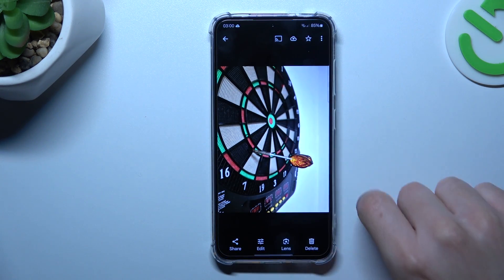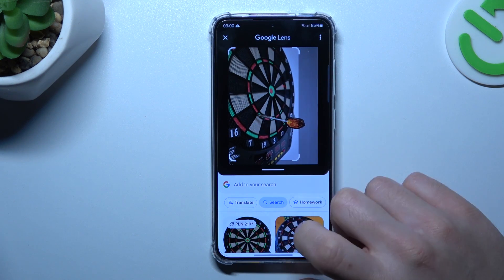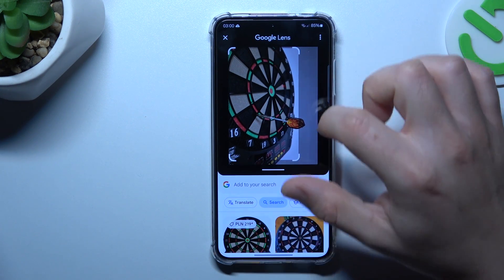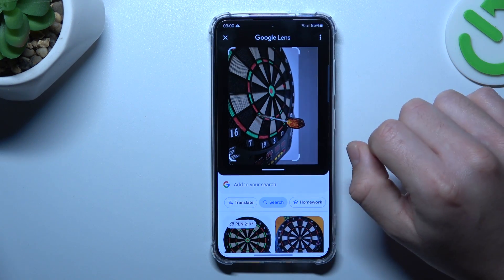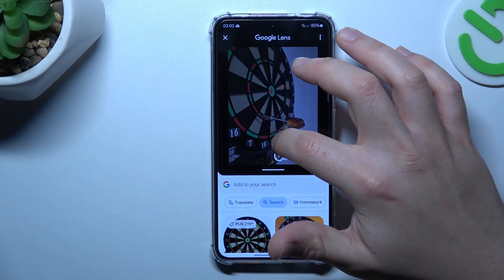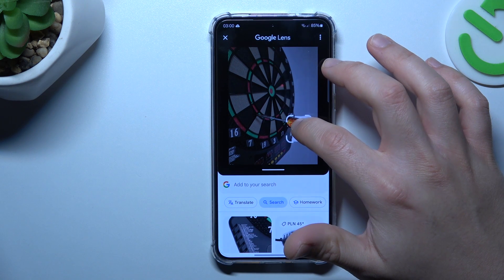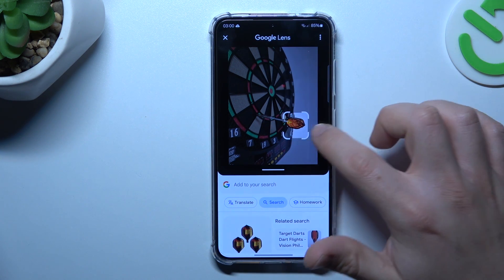Now select Google Lens and the whole process starts automatically — we're looking for similar or the same images in the Google picture database. You can also change the searching area by swiping the edge of the square to look for something more specific.